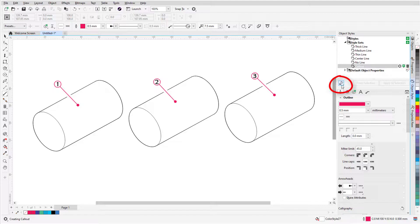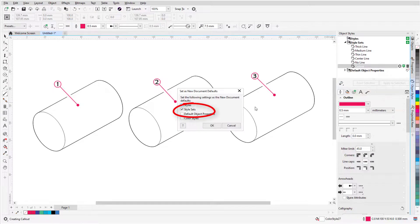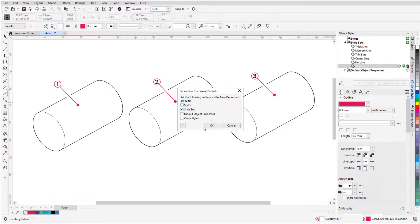To save the callout styleset as a default for future documents, I'll click Import-Export, choose Set as New Document Default, choose Style Sets, and click OK.